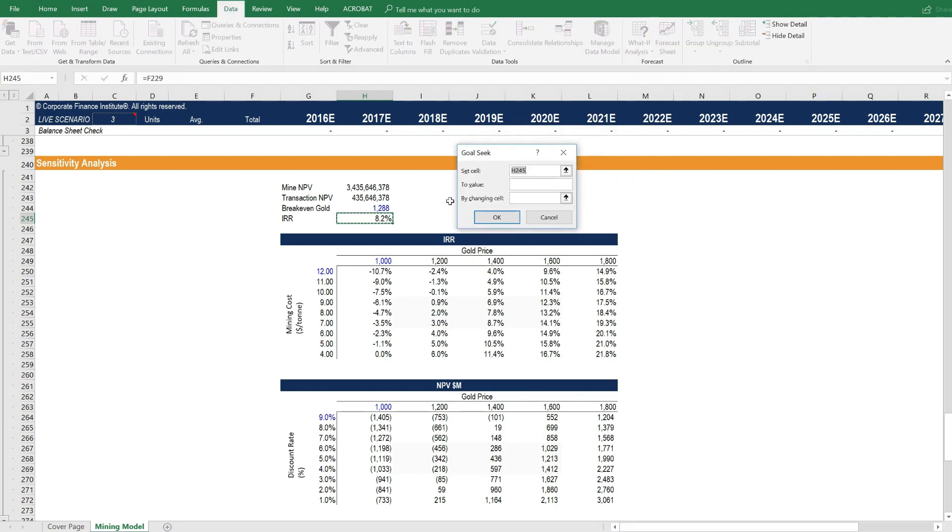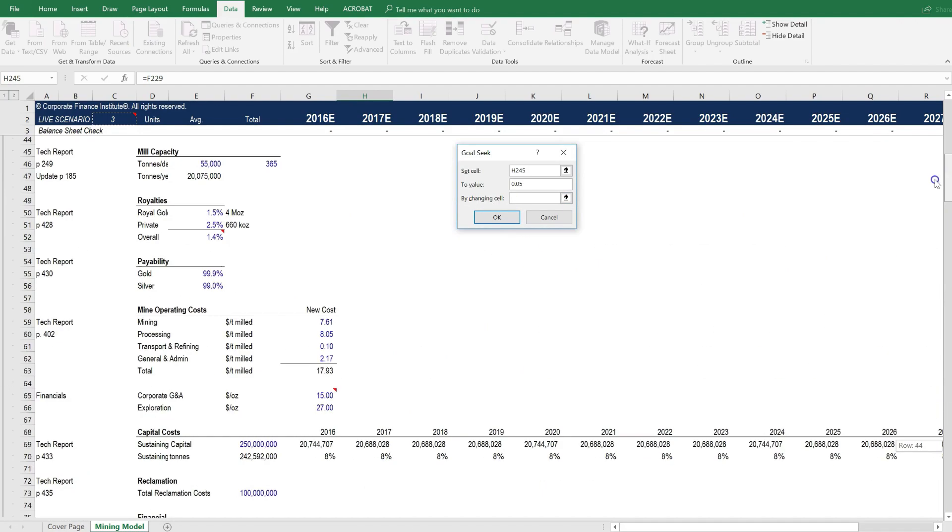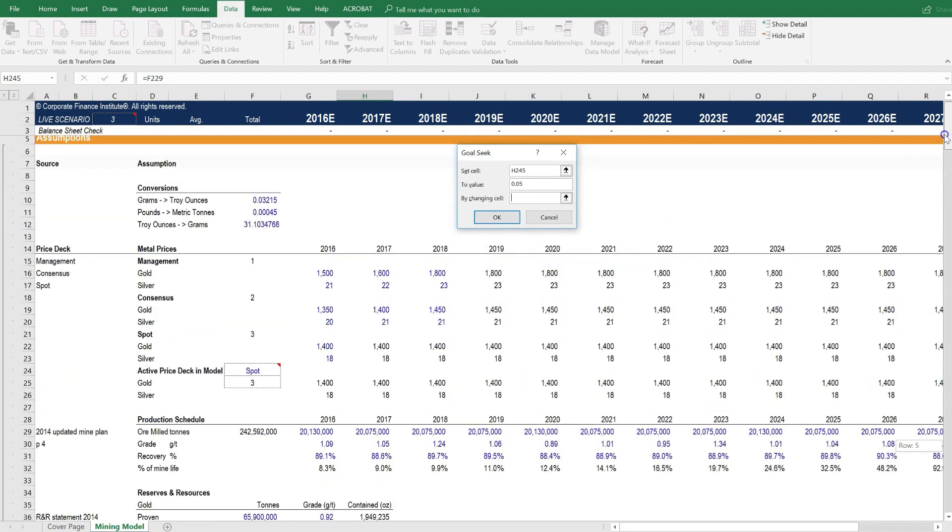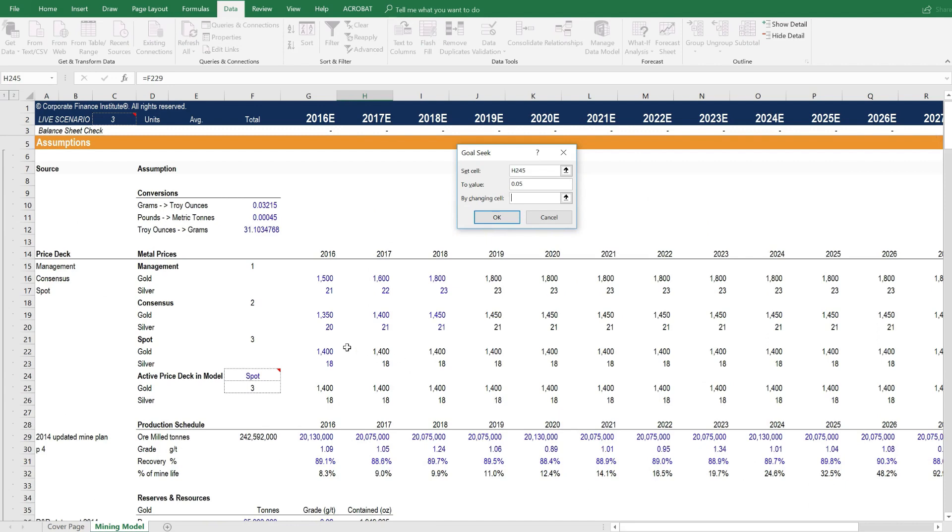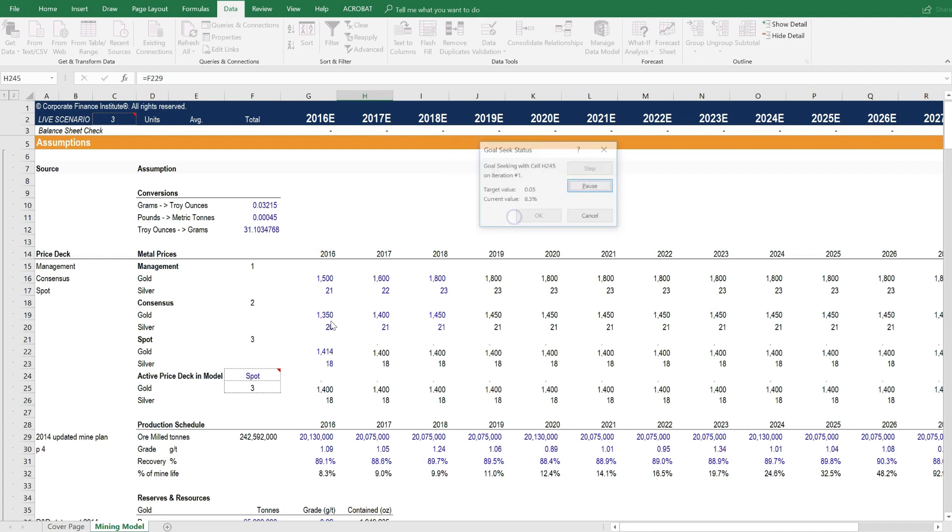So what we want to do is change the internal rate of return to be just 5%. And then we're going to change the spot gold price up in the assumptions here. So scroll up to the top and we can change this spot gold price. It's one gold price that flows through the whole model. And press OK.